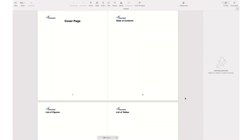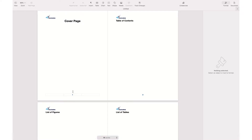Hi everyone, this is Hussain from EJ Academy. In this video I wanted to show you how you can remove the header and footer from the first page and keep it on the following pages. I have a document with a cover page on the first page, and in the following pages I have a table of contents, list of figures, and list of tables. I wanted to remove the header and footer from the cover page.